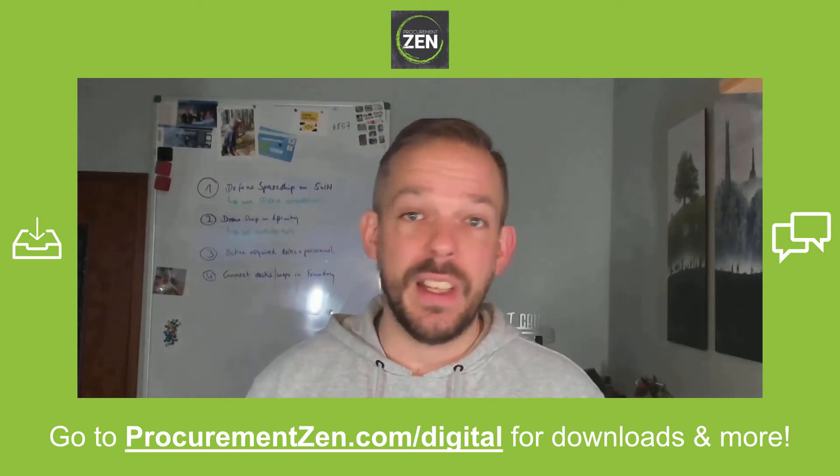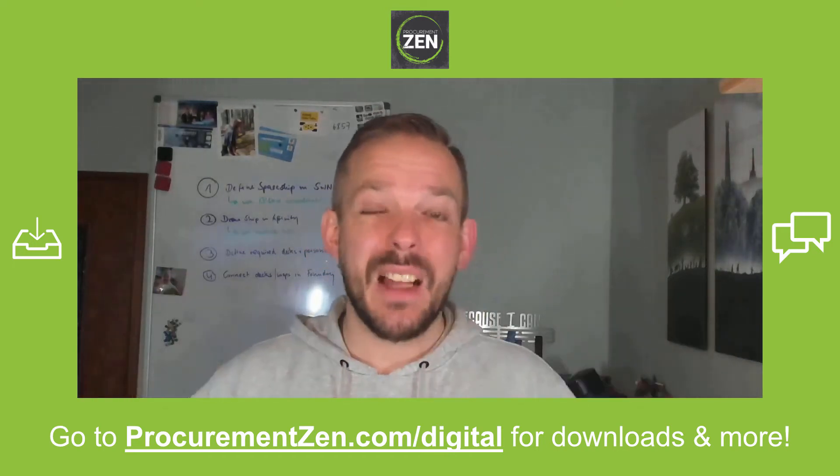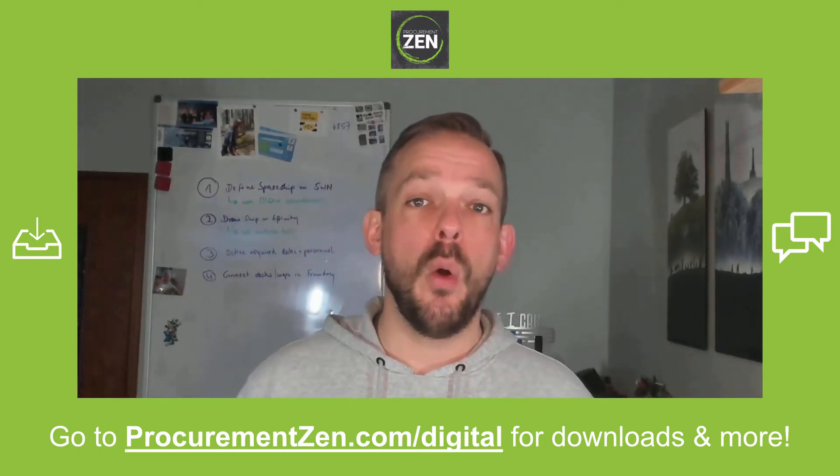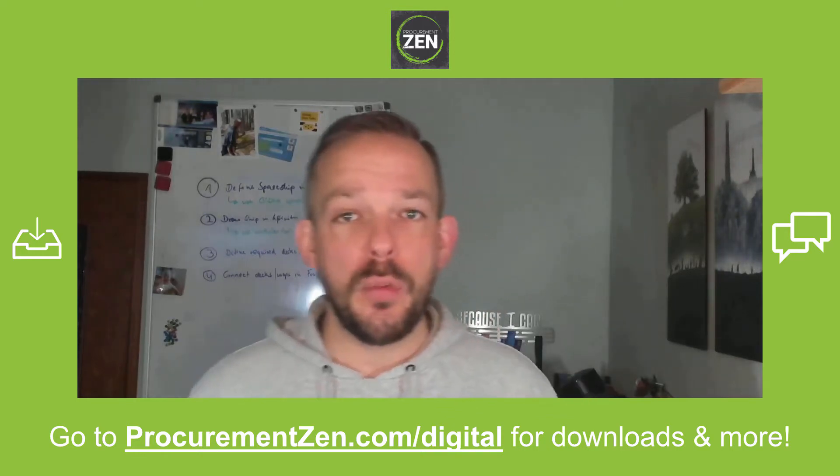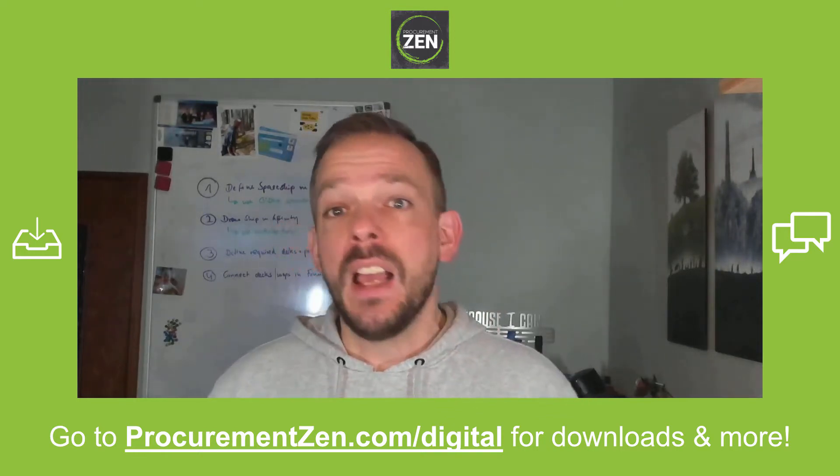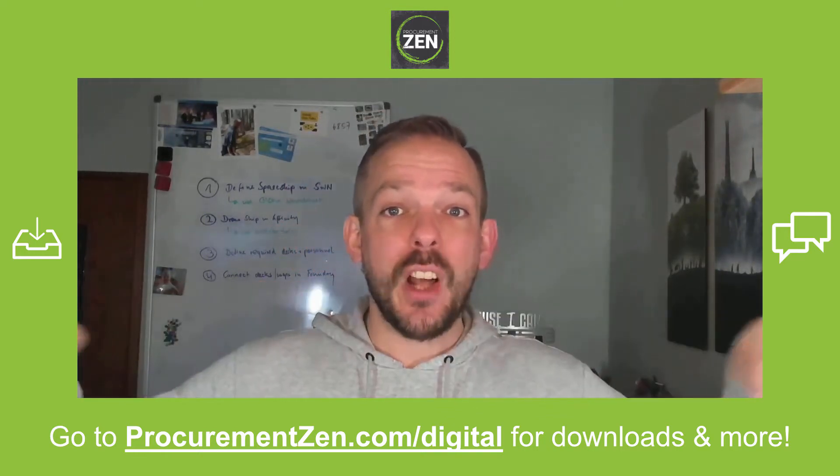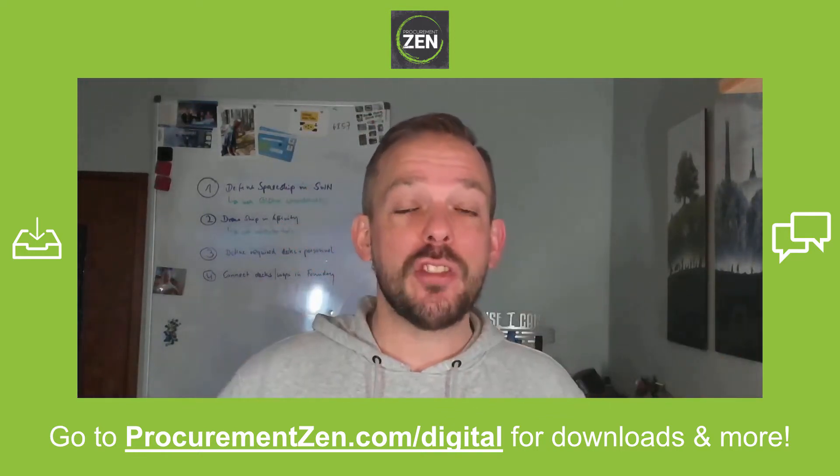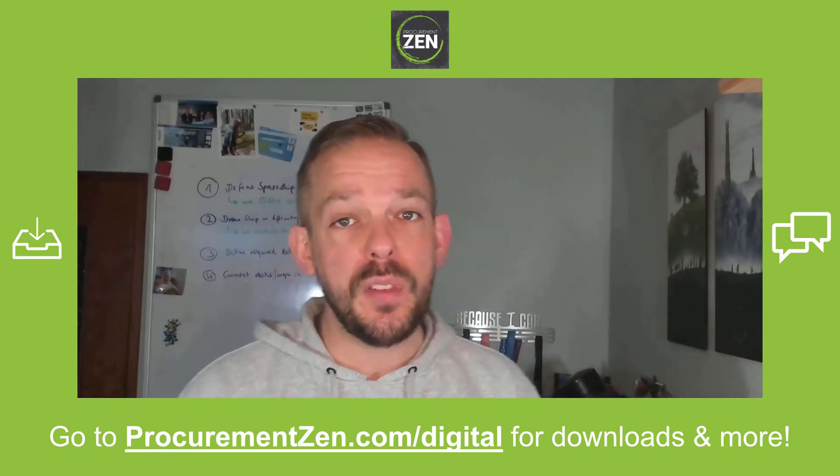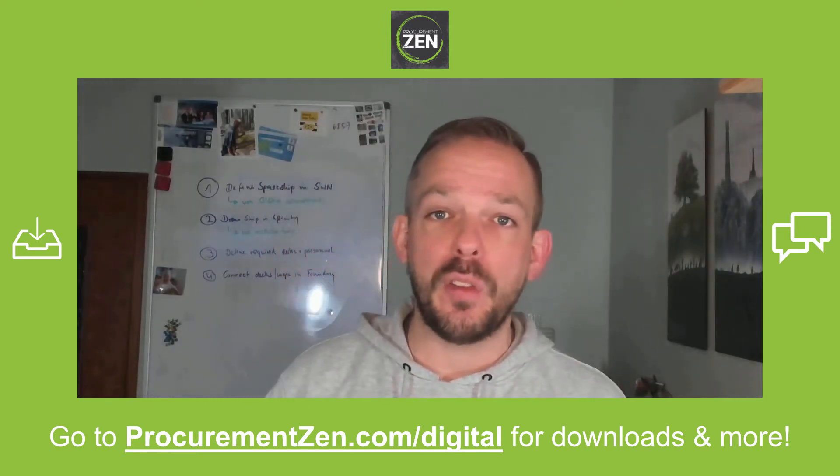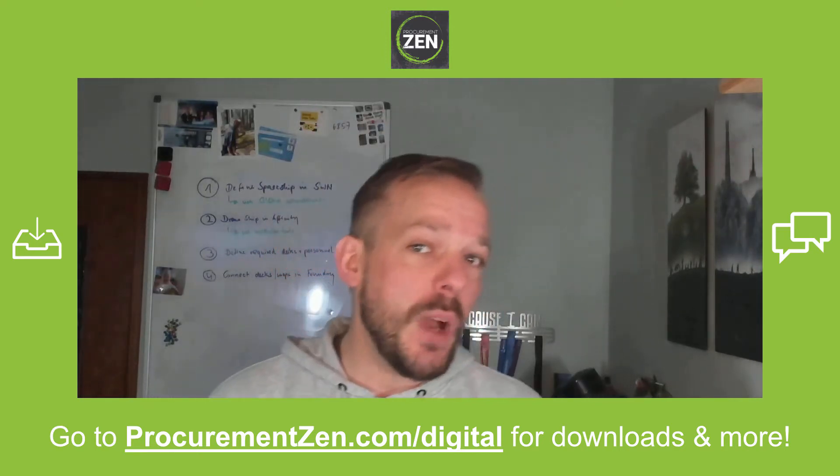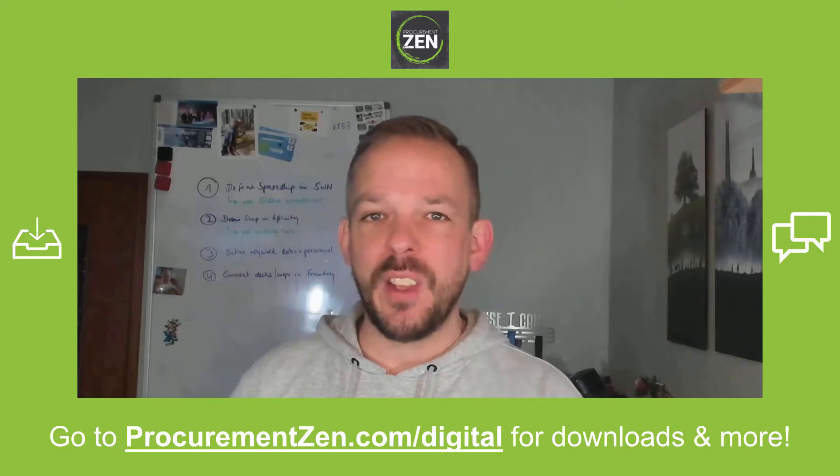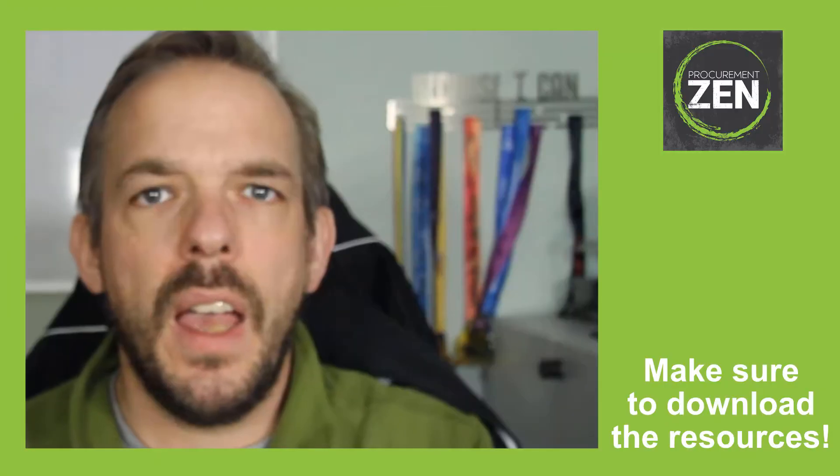Hey, this is a multi-part series and I have linked part number one in the video description below. If you want to follow along, go to procurementzen.com/digital where you can download the resources, chat with fellow students, and it's completely free. So let's start with the video.